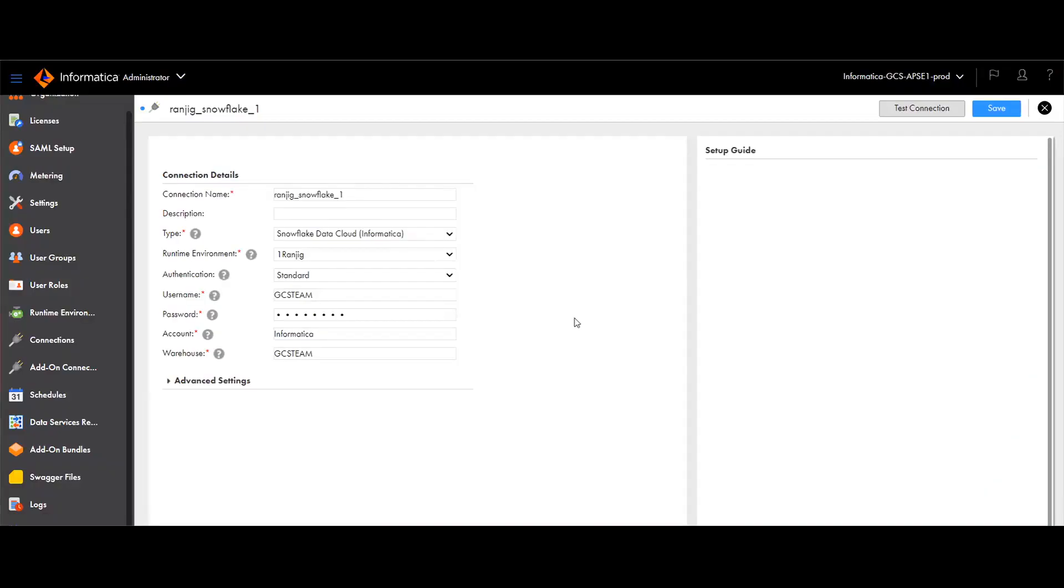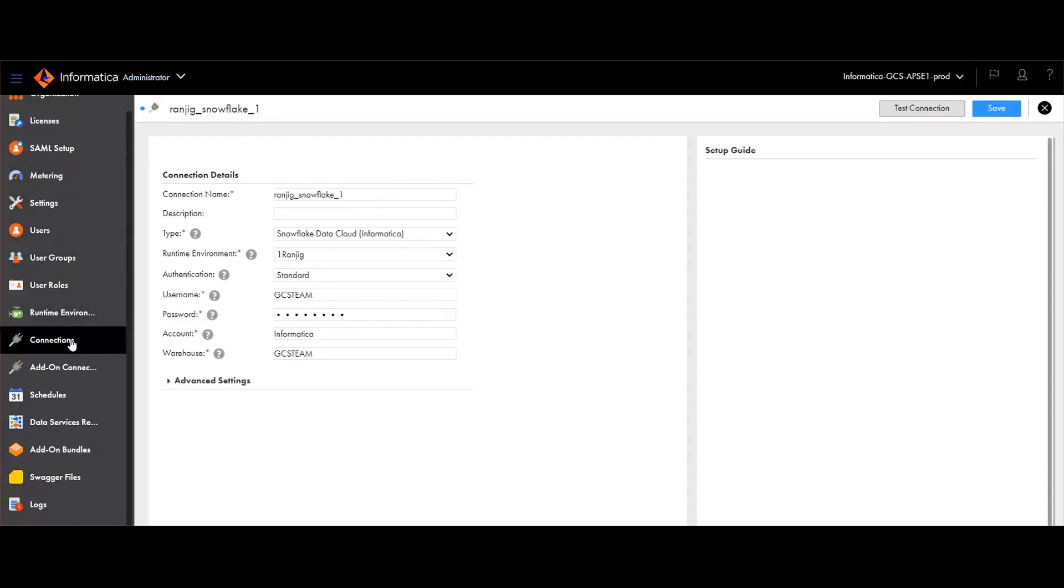Now we will see the steps to configure the Snowflake catalog source along with a quick demo. In order to create a new Snowflake catalog source in metadata command center, we need to create a connection in administrator service first. To do that, navigate to administrator service and then click on connections and give new connection and provide the necessary details to create a connection.